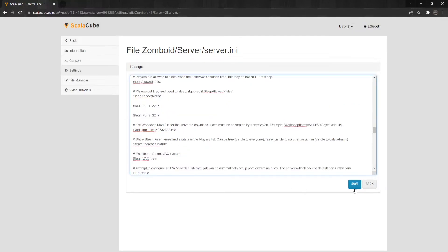If adding multiple mods, mod ID and mod workshop ID must have separate mods added by a semicolon.